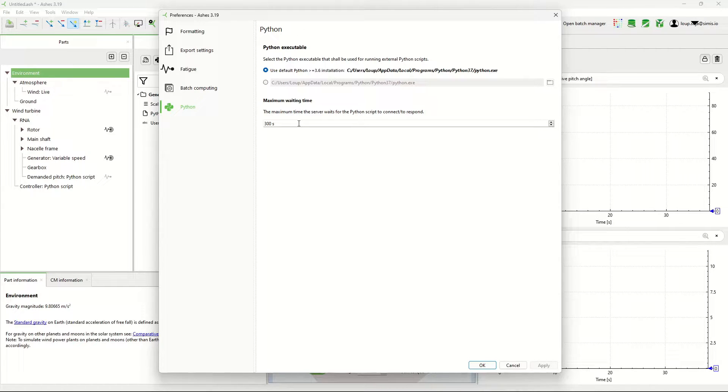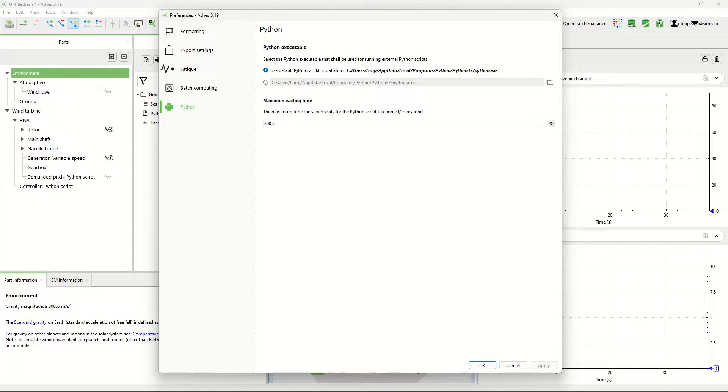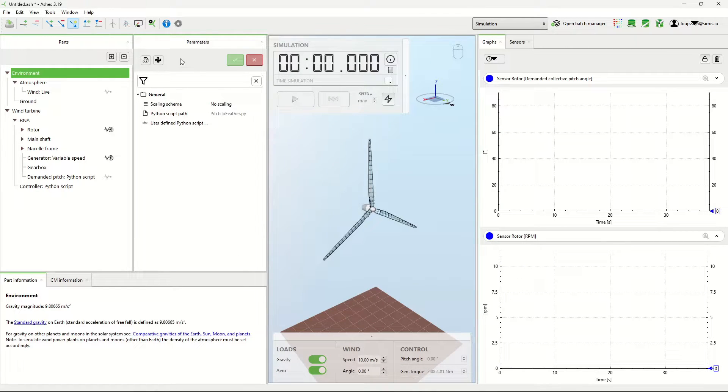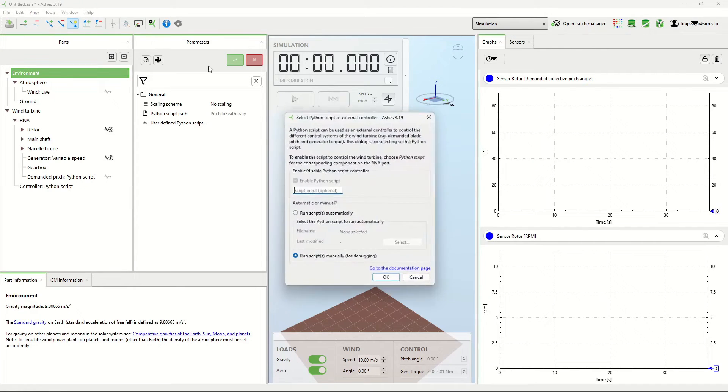But you want a big value when you're debugging, because if you're going to stop the script and look at values and stuff, you don't want Ashes to stop the simulation because it hasn't heard from Python in the last five seconds. So this is five minutes, which is plenty. I'm going to leave this like this.